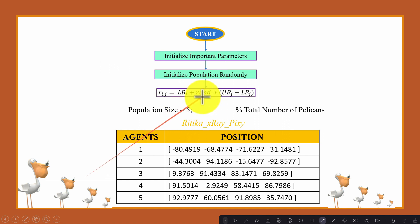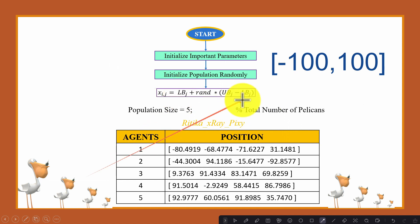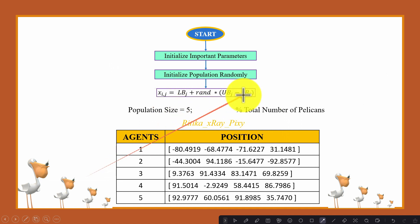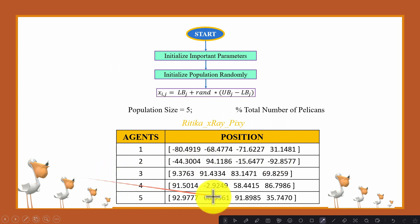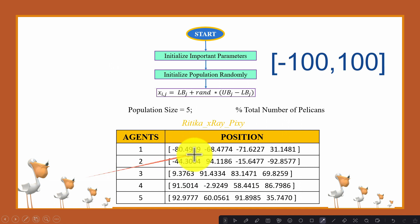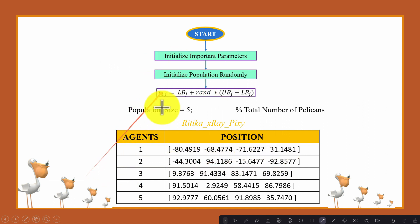For randomness, rand is used — a uniformly distributed random value within the domain zero and one. The lower bound is minus 100 and the upper bound is 100. With dimension four, you can see the position for the first, second, third, fourth, and fifth pelican. All values are within the bounds, that is between minus 100 and 100. So we initialize the population for five pelicans in the search space randomly.